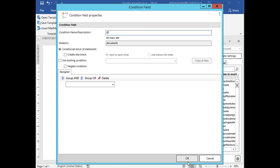First give your condition a descriptive name. It makes it easy to reuse existing conditions in a template. Next we can choose whether we just want to create an if block or combine it with an else block. In our example this makes sense as we will set up to write Mr. in case of a male recipient and Miss for everything else.